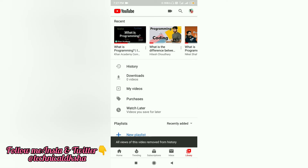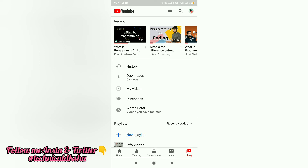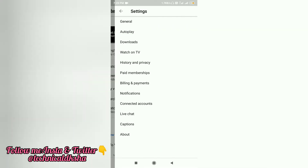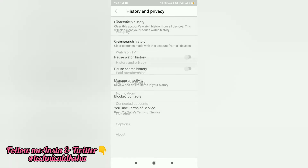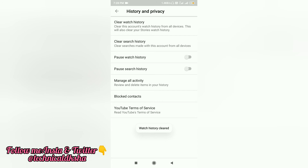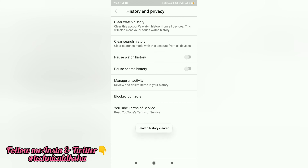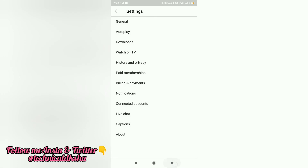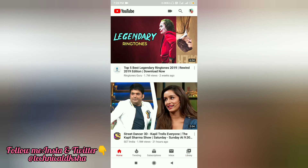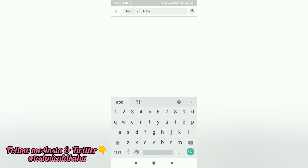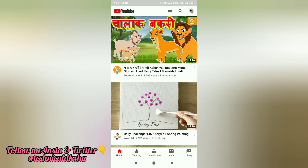Here I have to delete the search history. Click on this page and it will clear the search history. From this page you can delete both the search history and watch history.